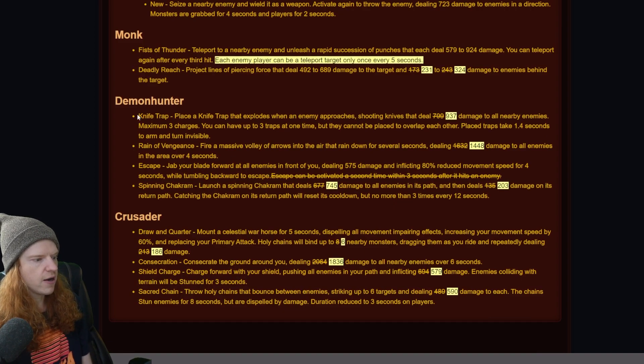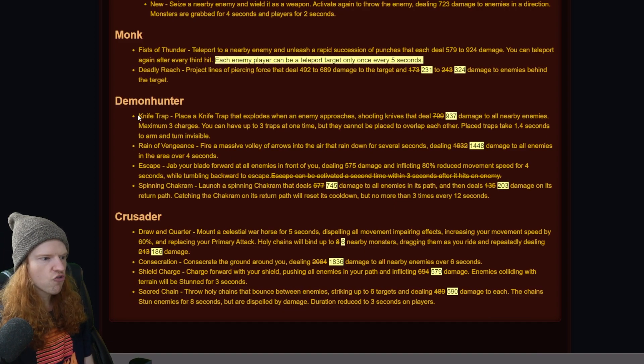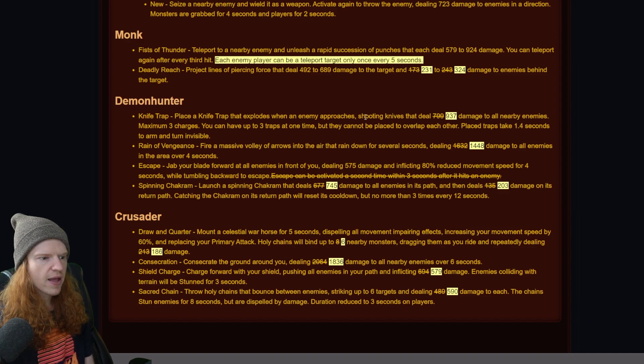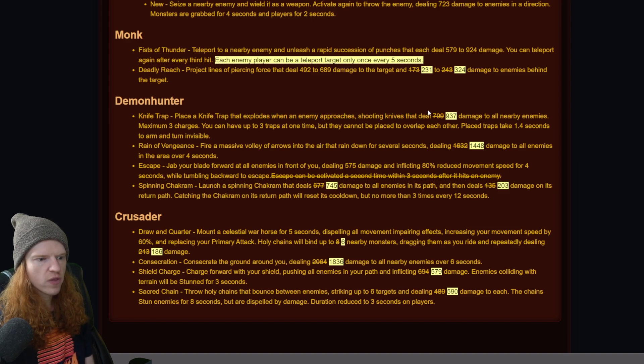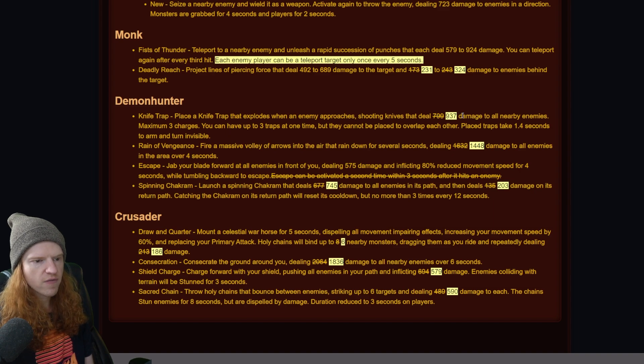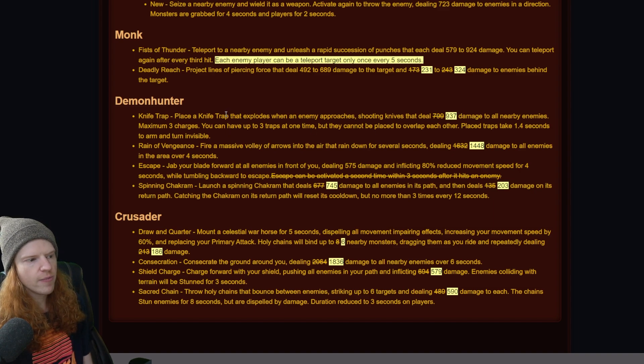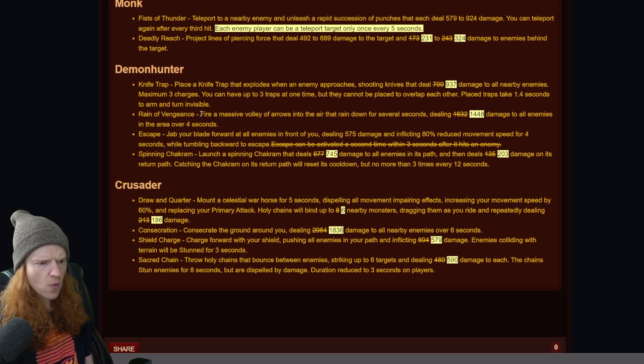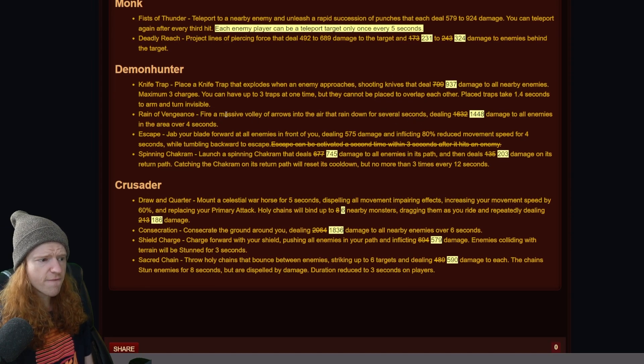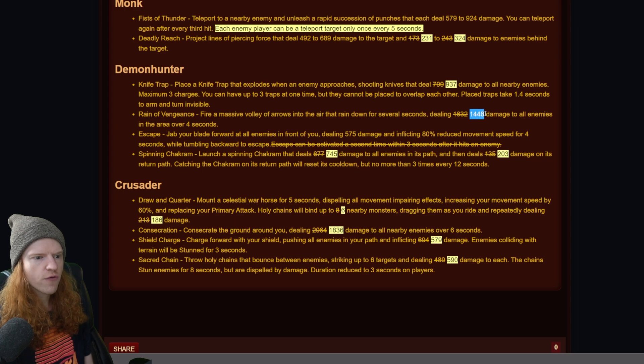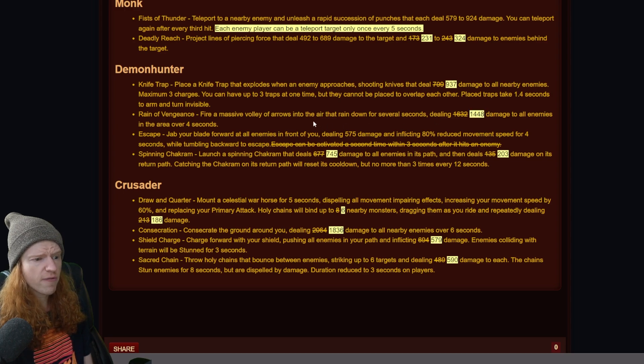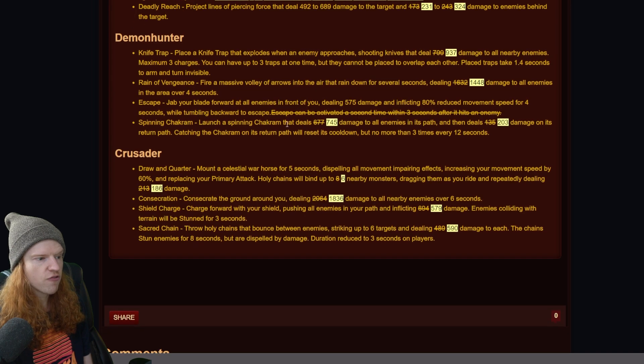So moving on here to the knife trap from demon hunter. Looks like the knife trap explodes when an enemy approaches, shooting knives that deal 937 damage to all enemies. So it looks like that got buffed. Reign of Vengeance looks like it got nerfed from 1632 to 1448 damage to all enemies over four seconds. So they took some of the damage from Reign of Vengeance and put it on knife trap.